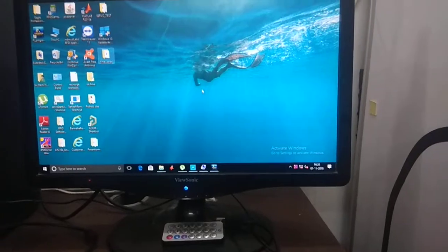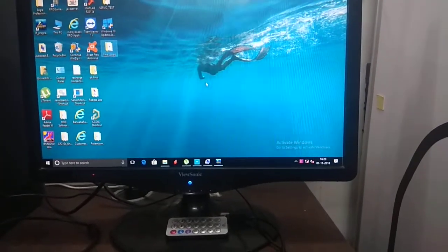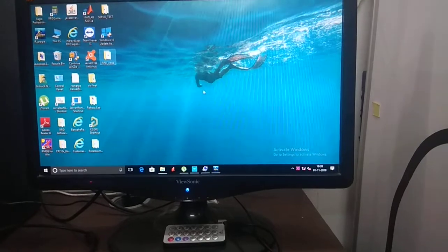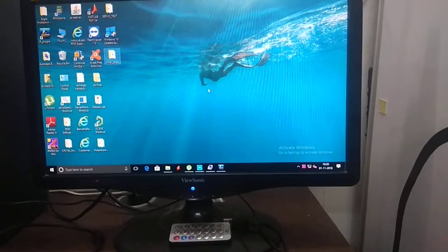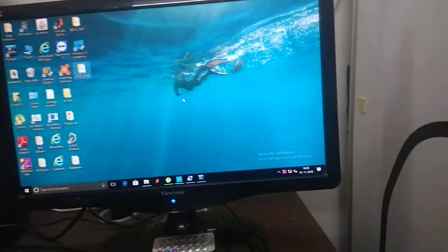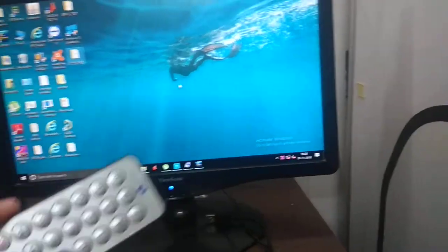Good morning all, welcome to our YouTube channel. Our video is about the construction, usage, and making of a TV remote as a cordless mouse. Here we are going to control this computer with the help of this remote.